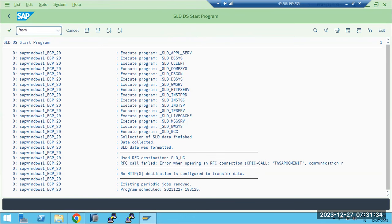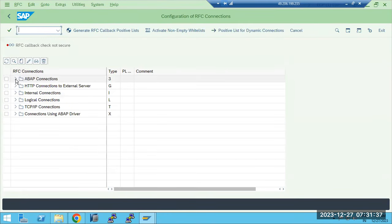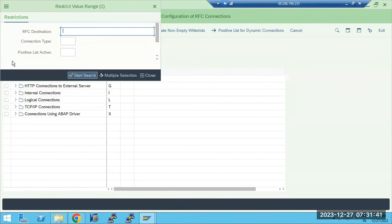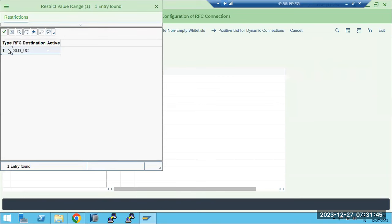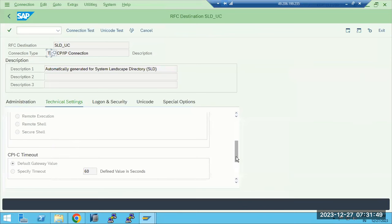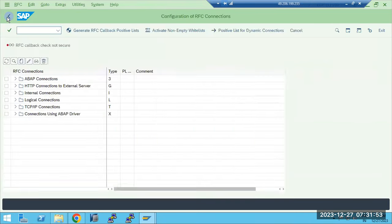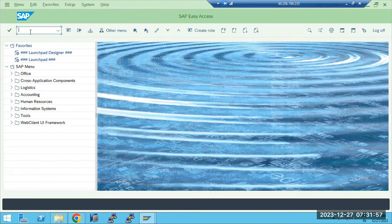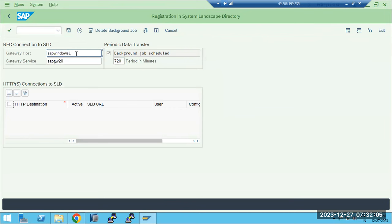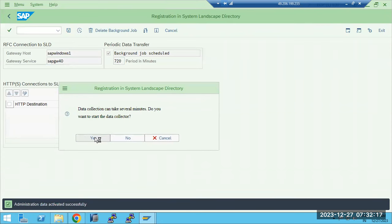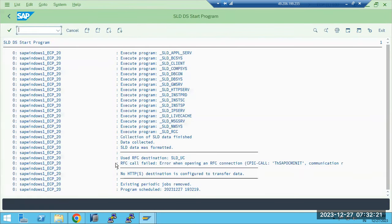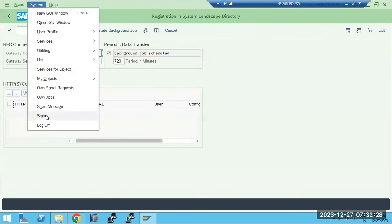Question: Is SLD pre-built or do we have to build it? Answer: We have to build it. For the Above system, to push data to SLD, go to RZ70 and provide your Java system details. Click 'Push Data' and the data will be pushed to the SLD system. The data being pushed is system data.